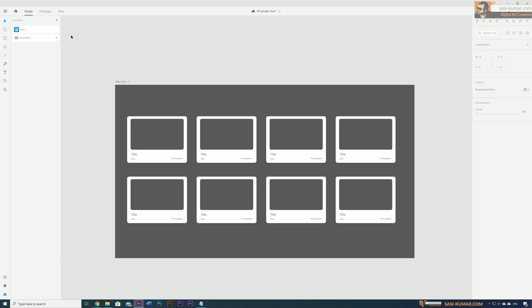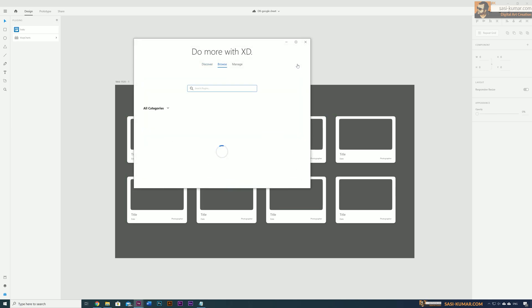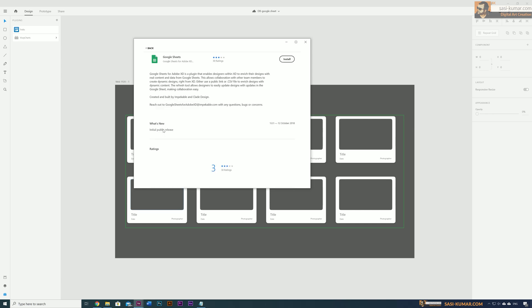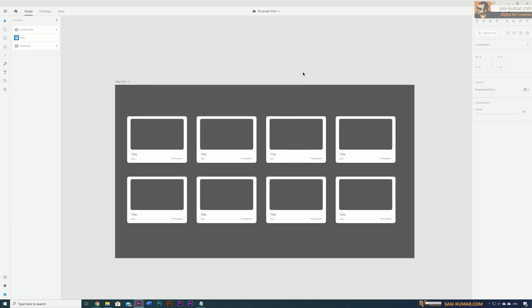To install the plugin, go to the plugins and click on this plus icon which will open up all the plugins available in XD. Go to the search and type Google Sheet. You will find the first one here. Just click on it and install.